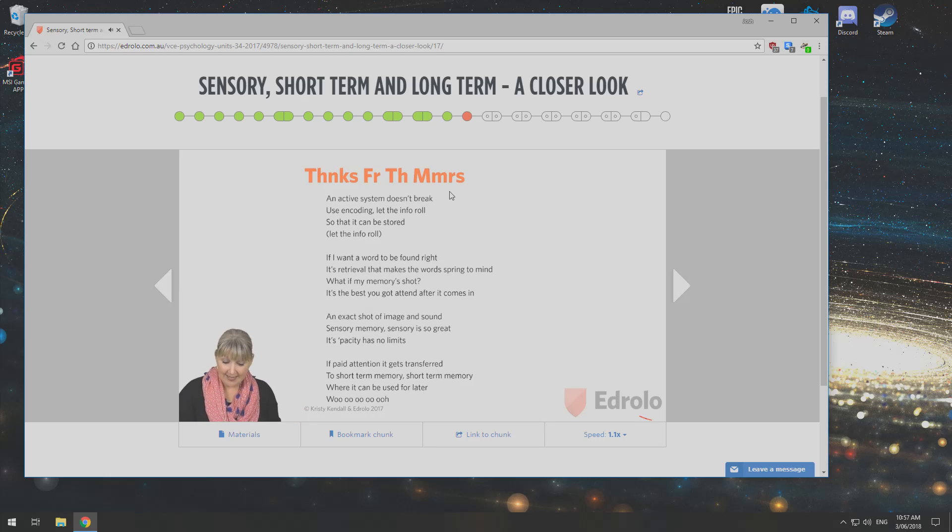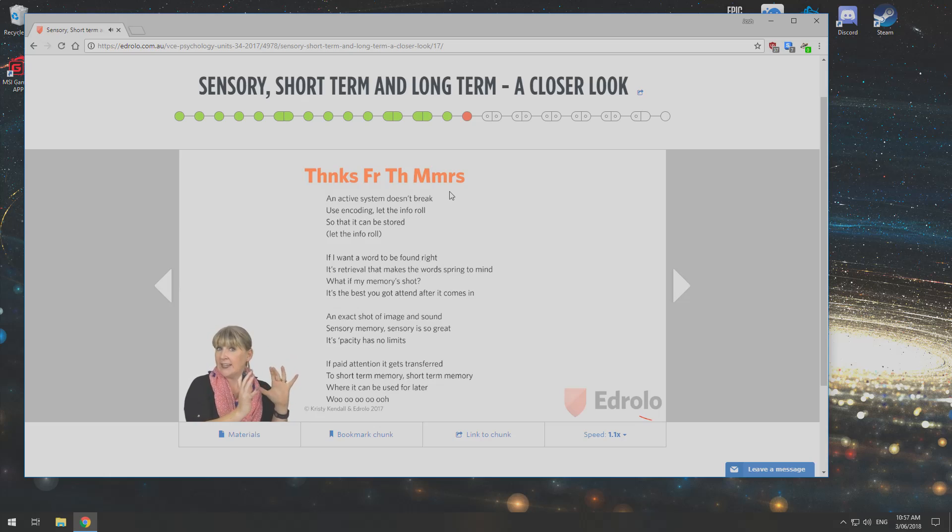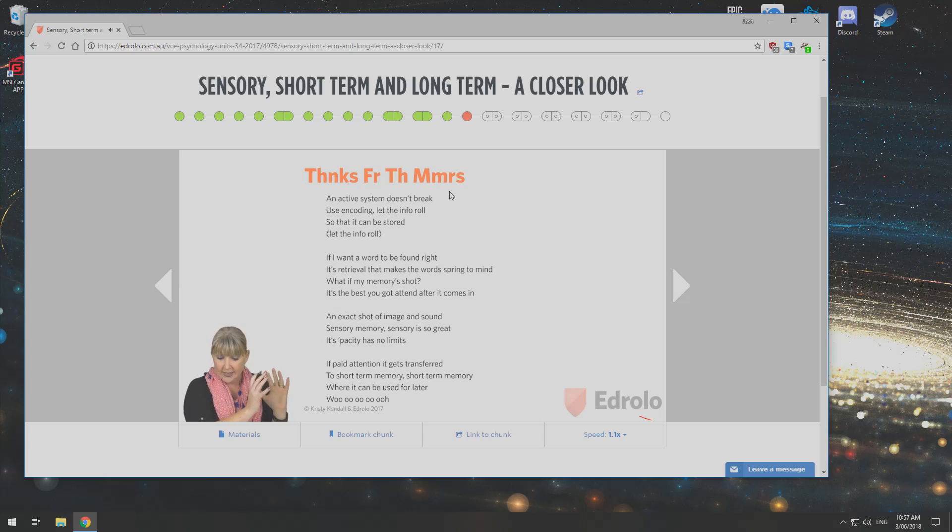Sensory memory, sensory is so great. Its capacity has no limits. That was capacity.